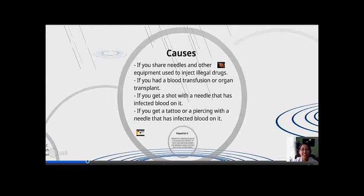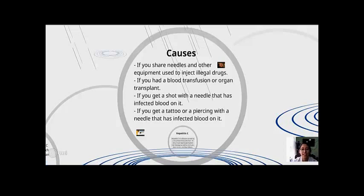The causes of this include sharing needles and other equipment used to inject illegal drugs, having a blood transfusion or organ transplant, getting a shot with a needle that has infected blood on it, or getting a tattoo or a piercing with a needle that has infected blood on it.